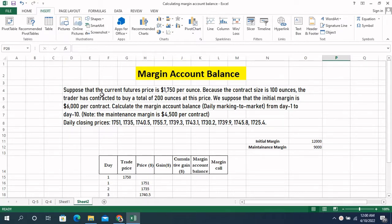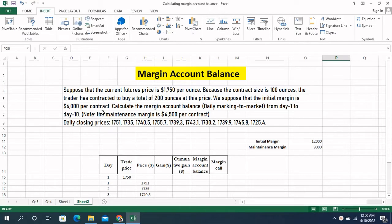Suppose that the current future price is $1,750 per ounce and the contract size is 100 ounces. The trader has contracted to buy a total of 200 ounces at this price. So if the contract size is 100 ounces and you have ordered to purchase 200 ounces, that means you are purchasing two contracts. The initial margin is $6,000 per contract. Calculate the margin account balance from day 1 to day 10.